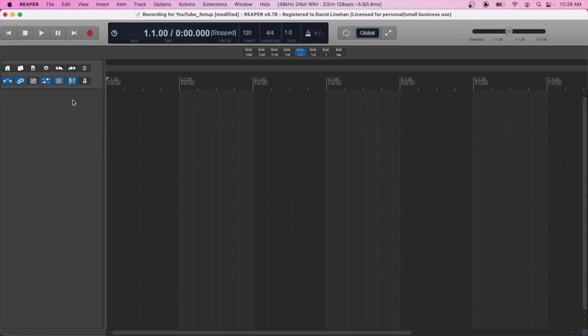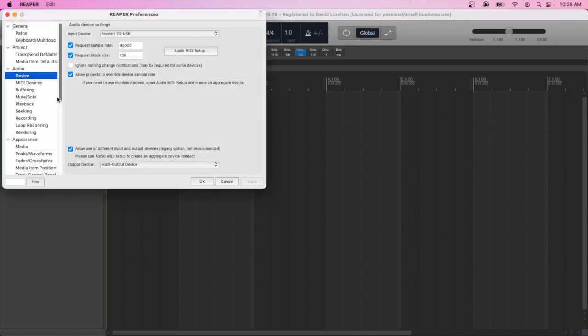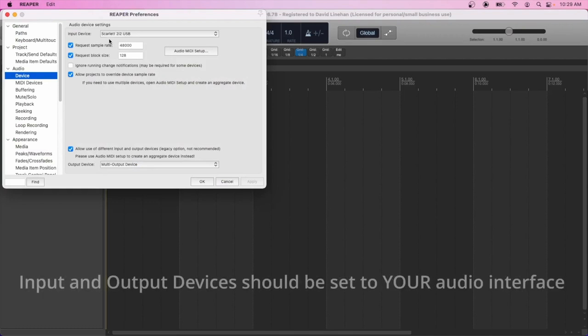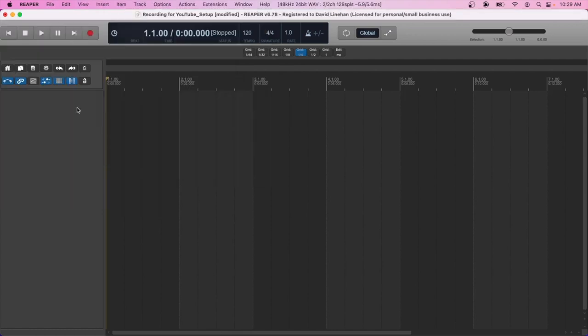So once you have your DAW open, everything's plugged in and turned on, you need to make sure that happens first. Then in your preferences, you want to make sure that it connects to your audio interface under the audio devices. Now all DAWs have preferences or they have something like hardware input. Your input device would be audio interface. And for all of you, the output device would be the same thing. For me, I'm using this just because I'm recording the screen right now.